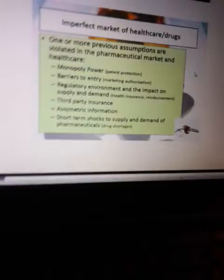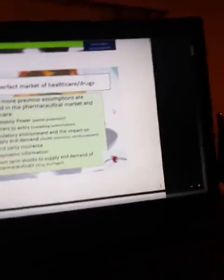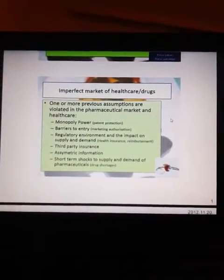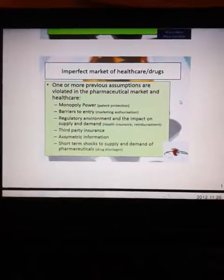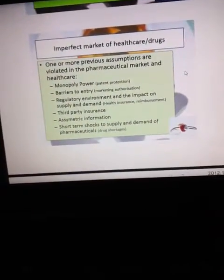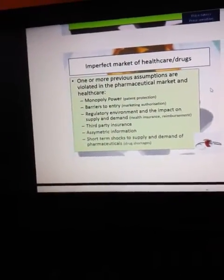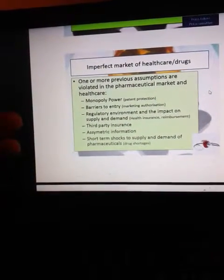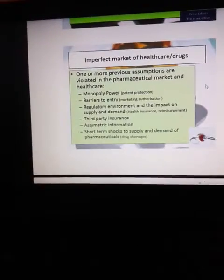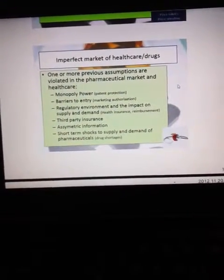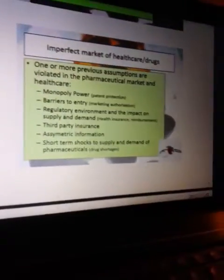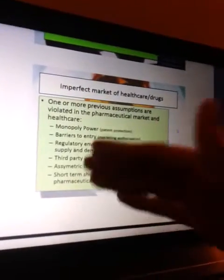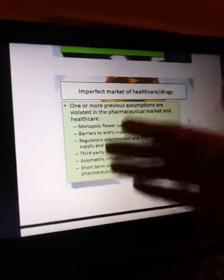Imperfect market of healthcare and the drug: one or more of the previous assumptions are violated in the pharmacological market and healthcare. These violations include: monopoly power, patent protection, and barriers to entry such as marketing authorization — meaning there are restrictions for healthcare and drugs, unlike the regular goods market, which requires marketing authorization.